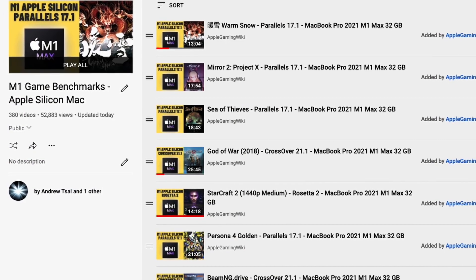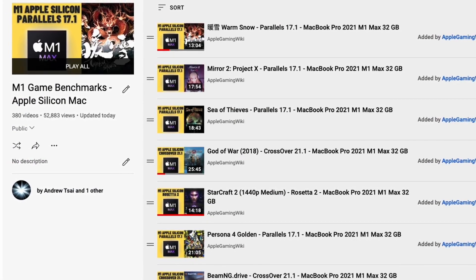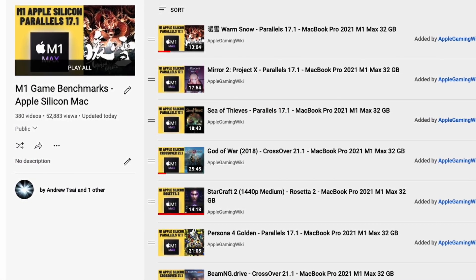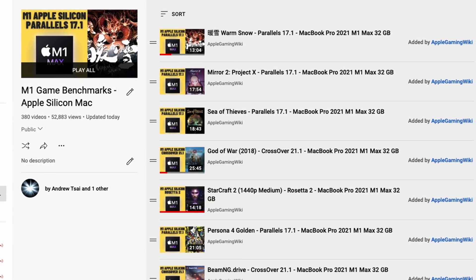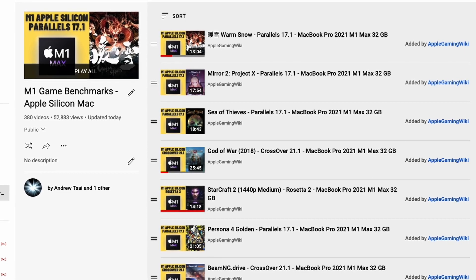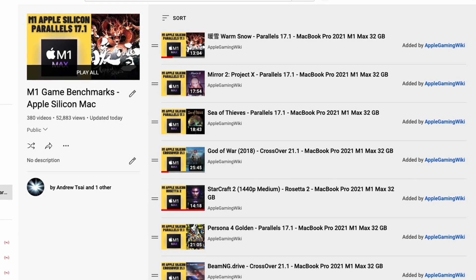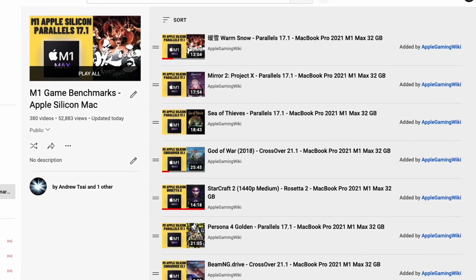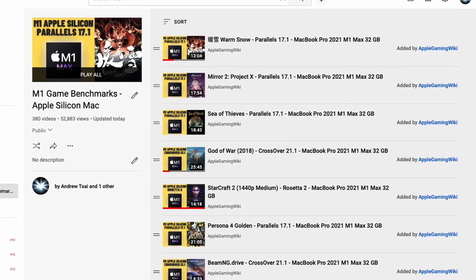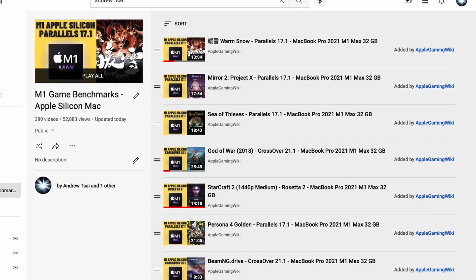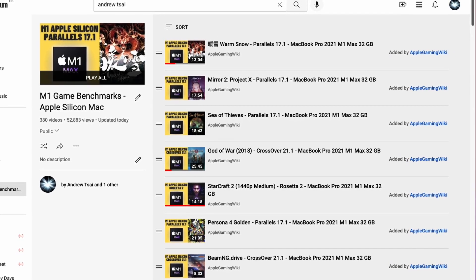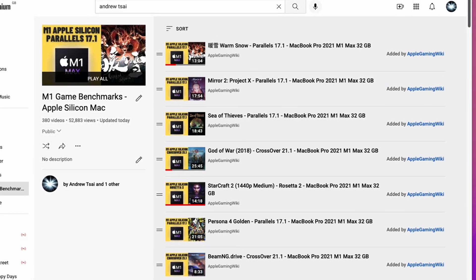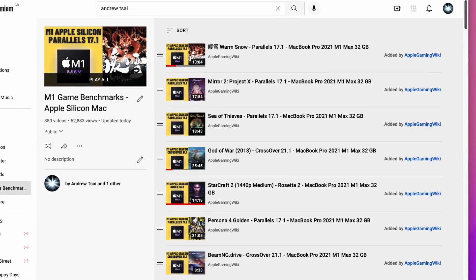Please also make sure to check out the Apple Gaming Wiki YouTube channel. This contains a playlist of game benchmarks that I performed on the M1 Apple Silicon Mac. There are literally hundreds of games which I've tested. Please check this out. I'll leave a link to this in the description as well.